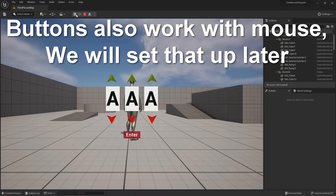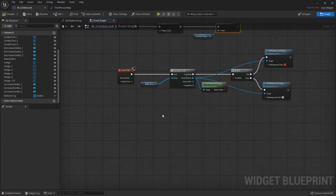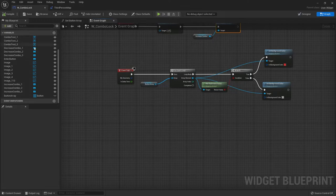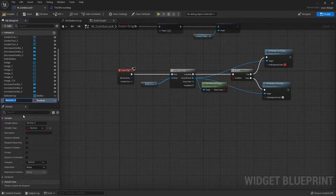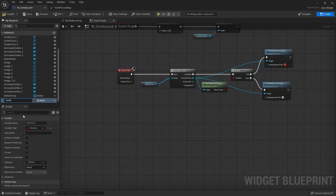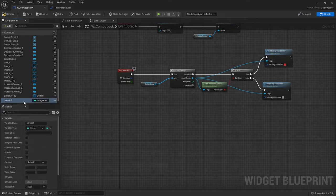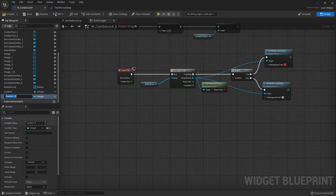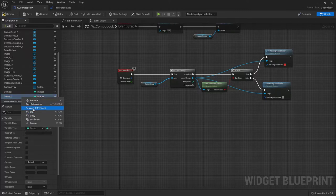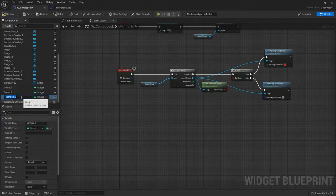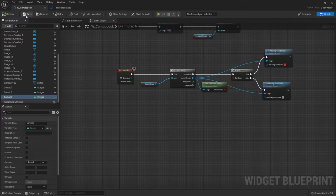Now let's get the buttons to do things. We're gonna need new variables. Let's call it combo one. It's gonna be an integer. And we're gonna need three of them. So combo two, and duplicate that, combo three. Compile and save.